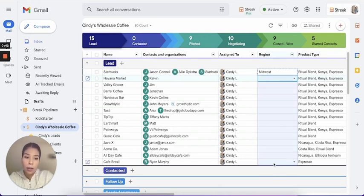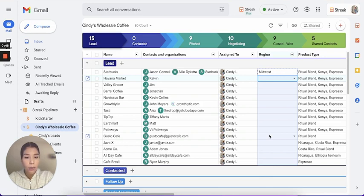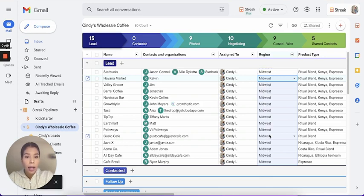That's going to select all of those boxes, and then I'll simply just do a Command V to paste, or Control V on Windows, and there we have it.